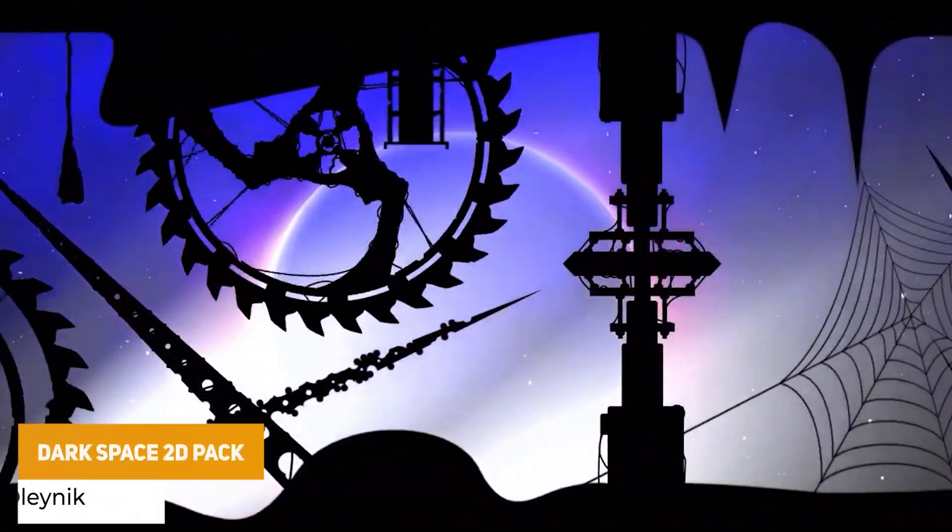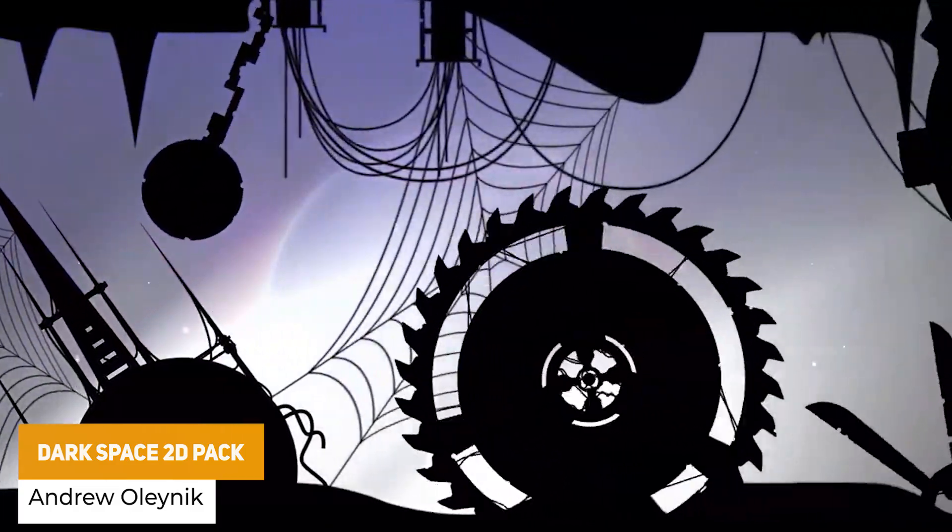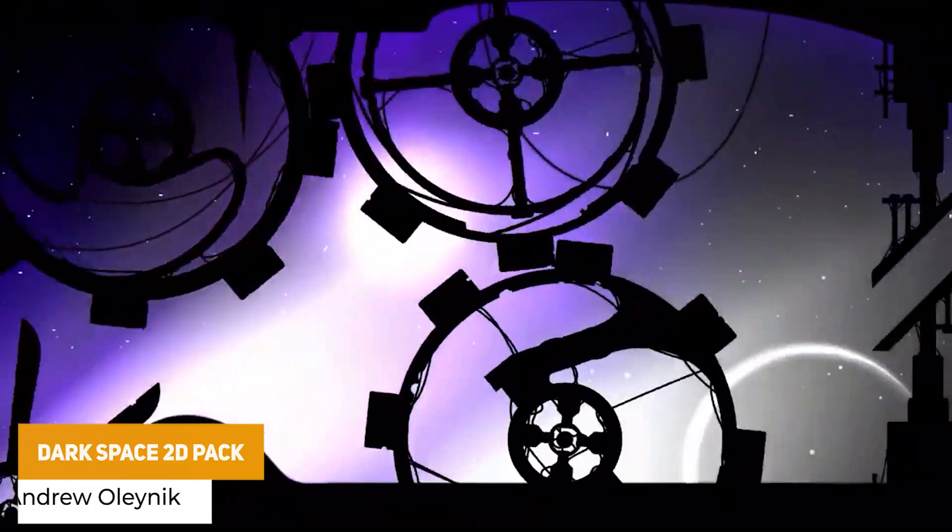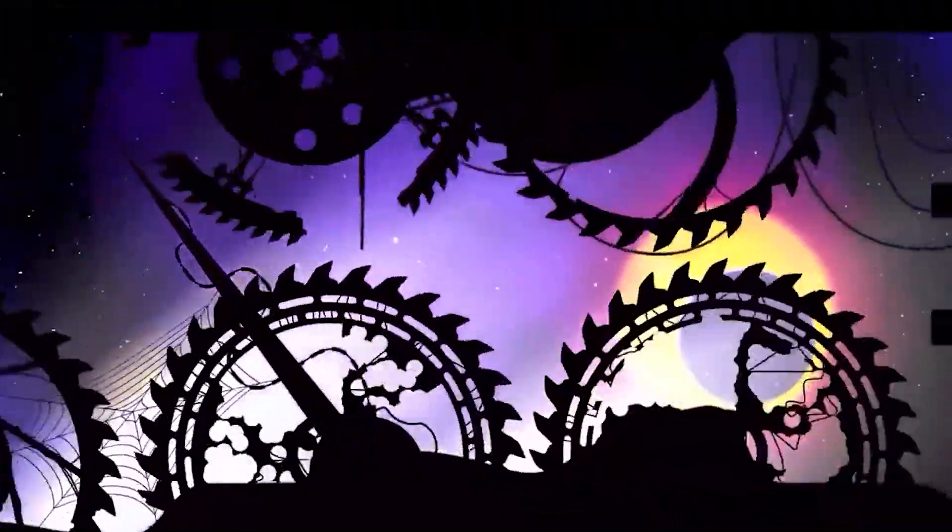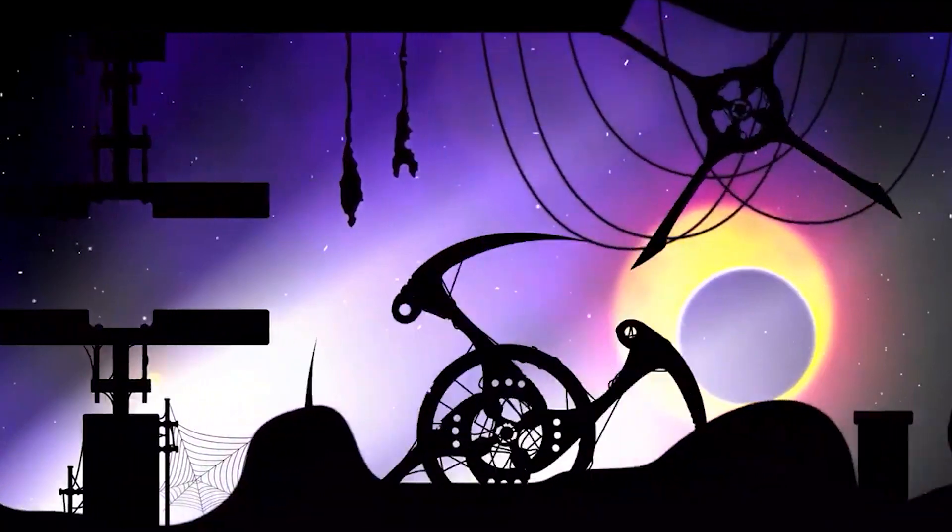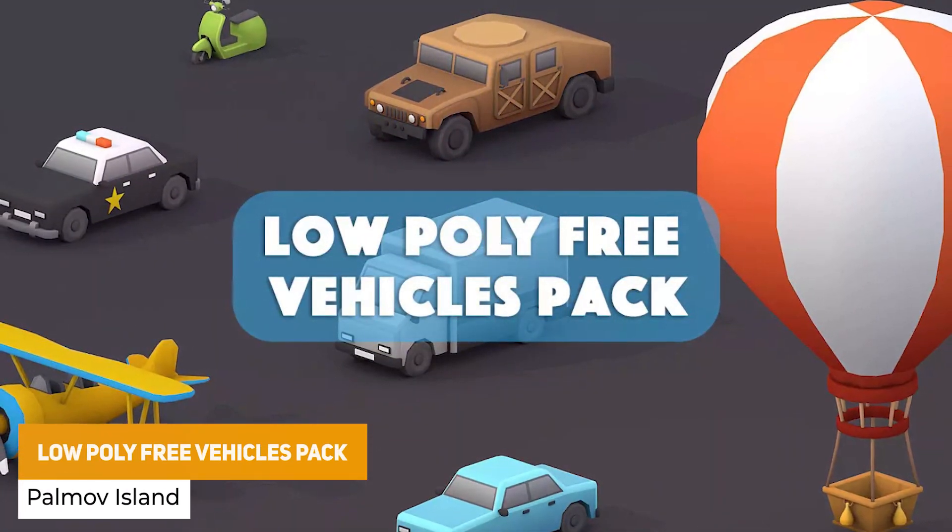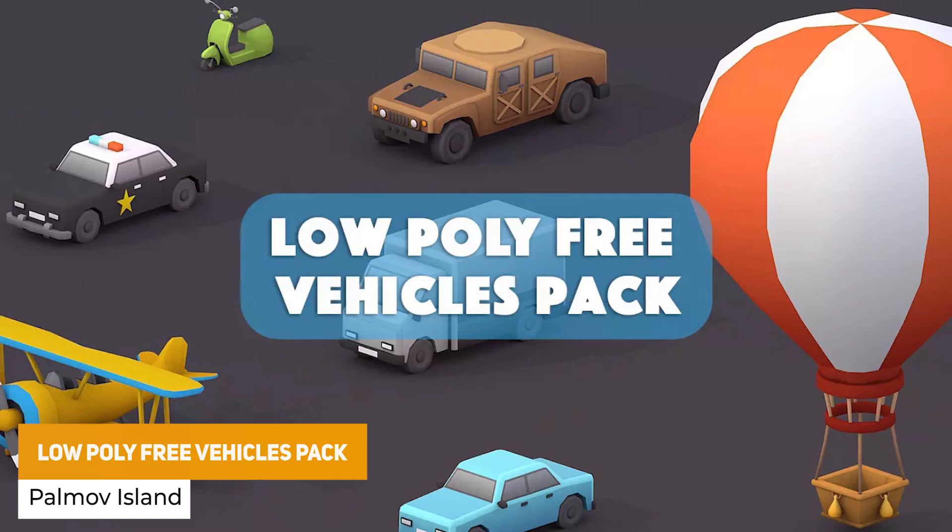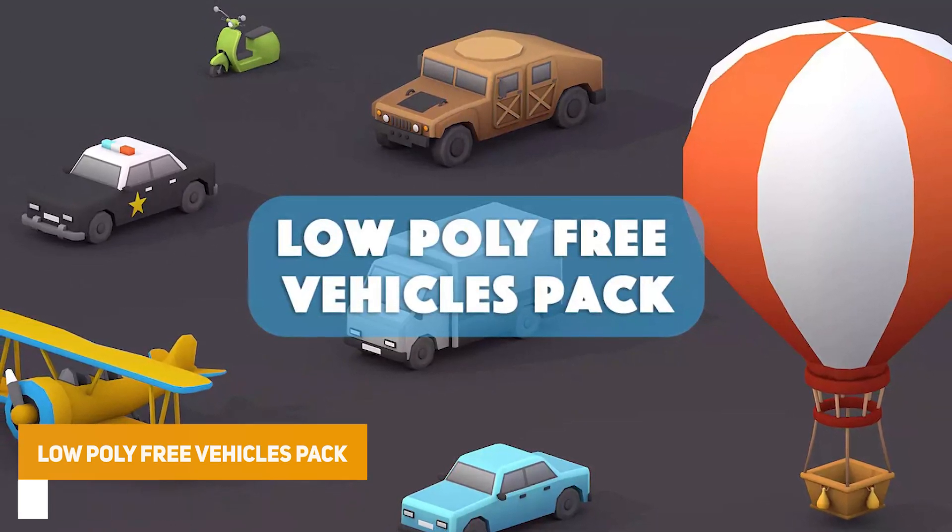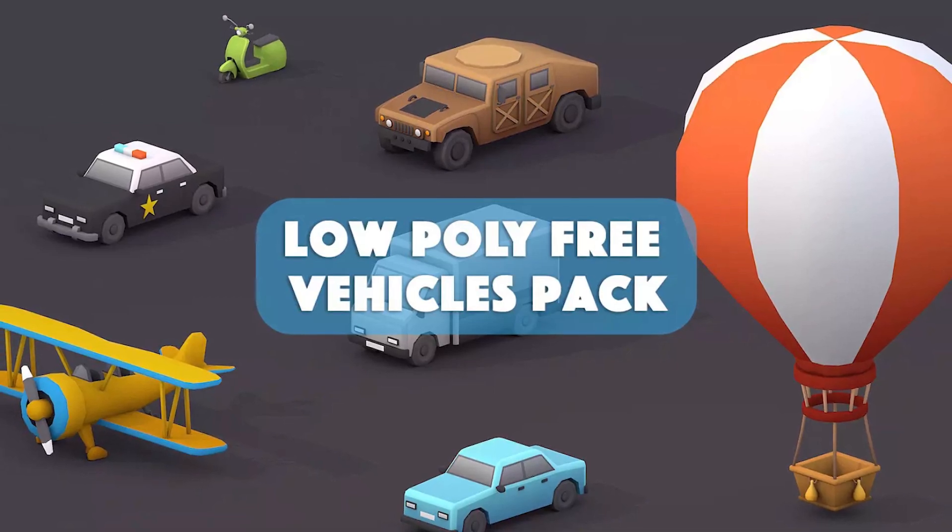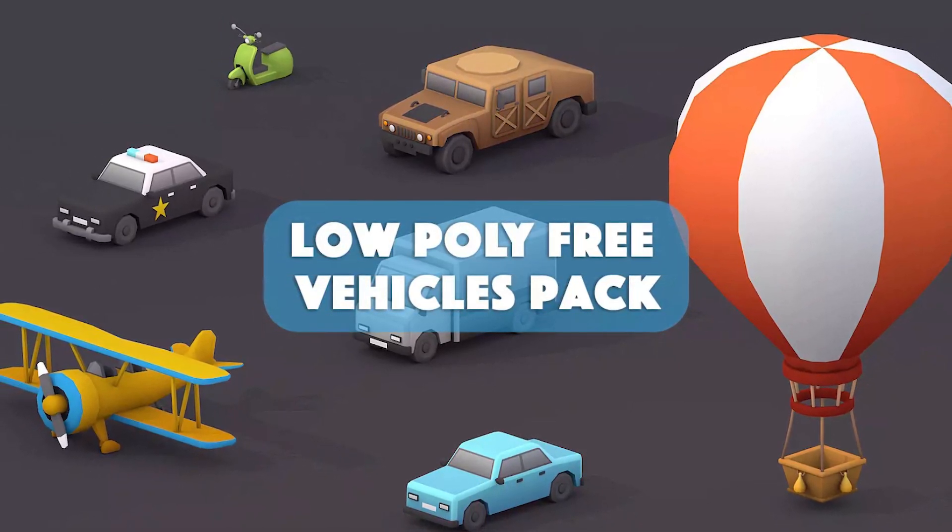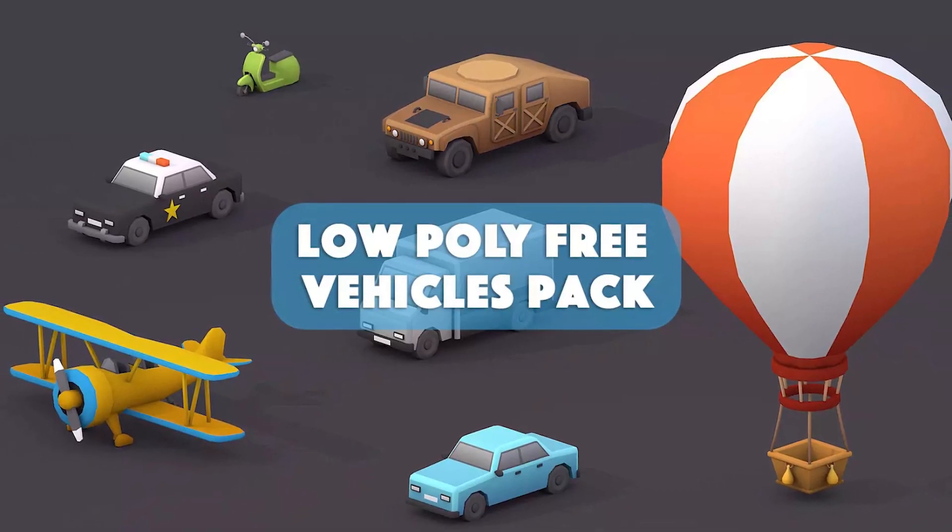Next one is Dark Space 2D pack, which is a package of over 190 different sprites at 1024 by 1024 to create that stylistic effect with seven different backgrounds of Cosmoses. Next one is the low poly free vehicles pack, and this is a pack of different sizes, shapes, optimized for scenes with seven different prefabs for a normal car, police car, truck, scooter, HUMV, light plane, and an air balloon, all between 800 and 1700 vertices.